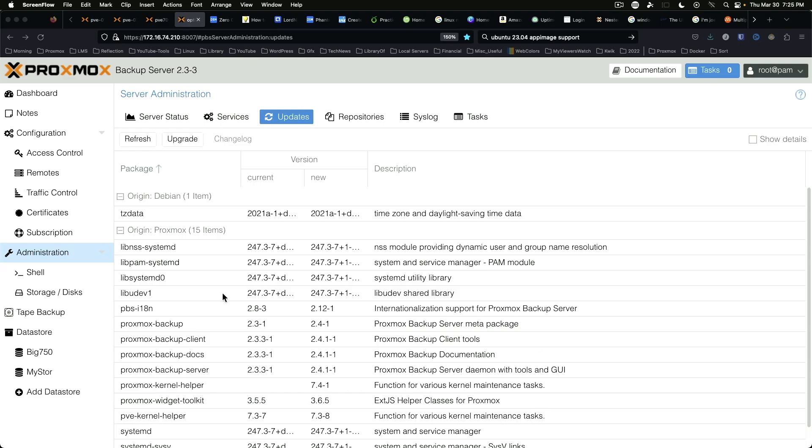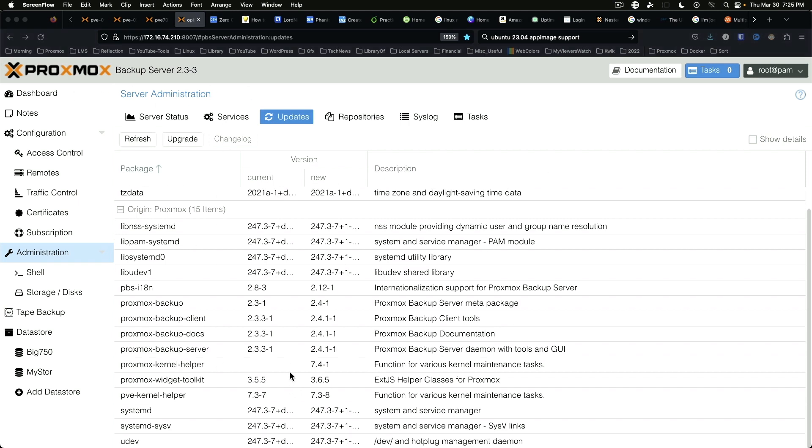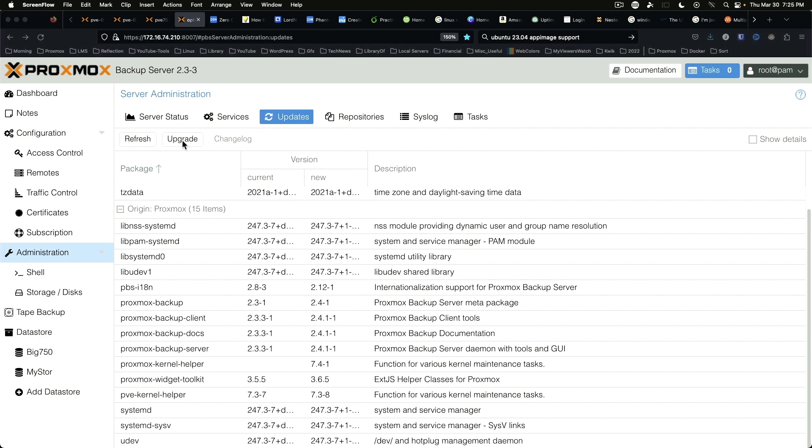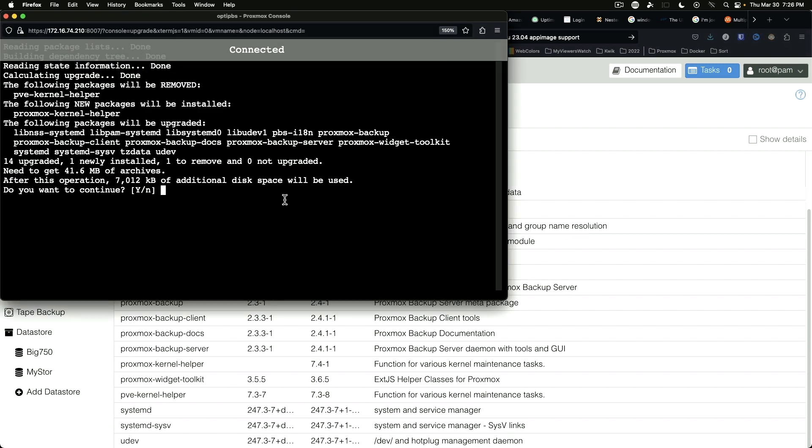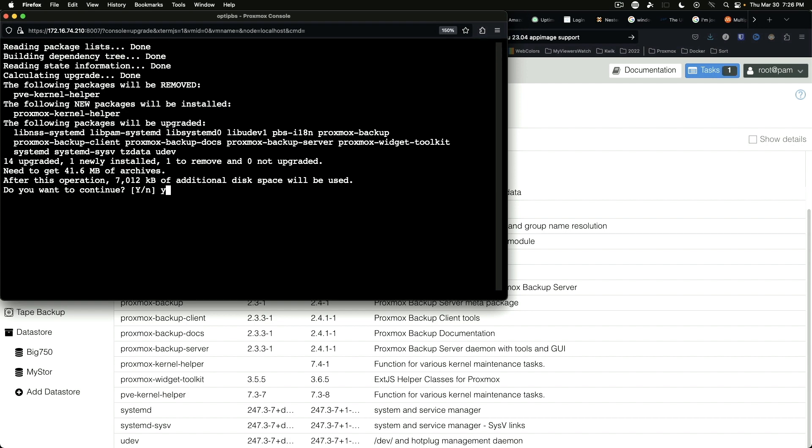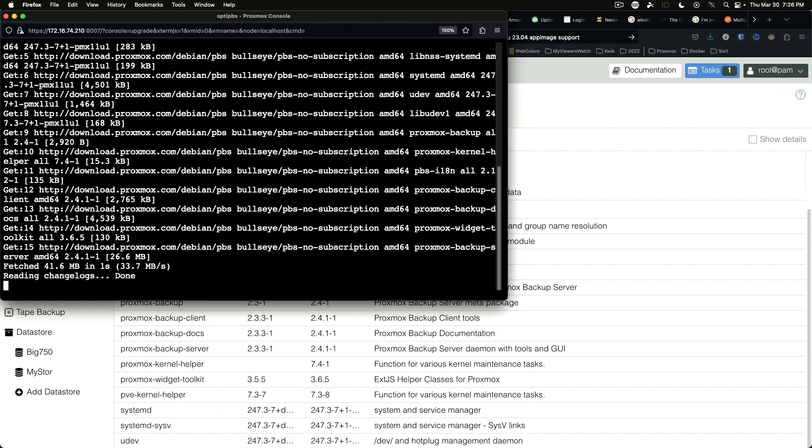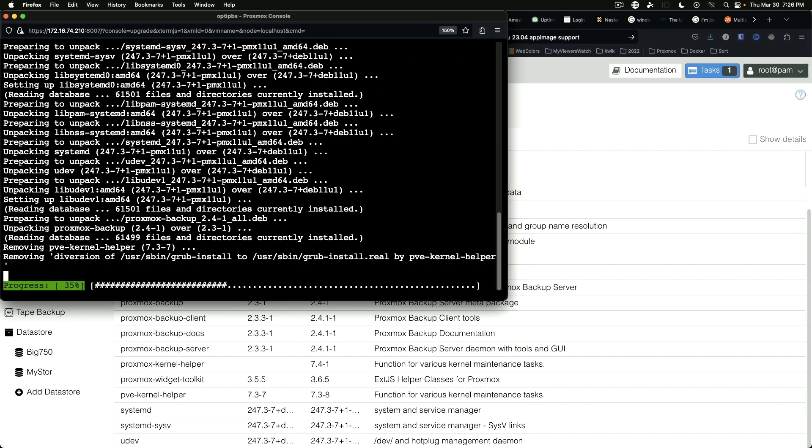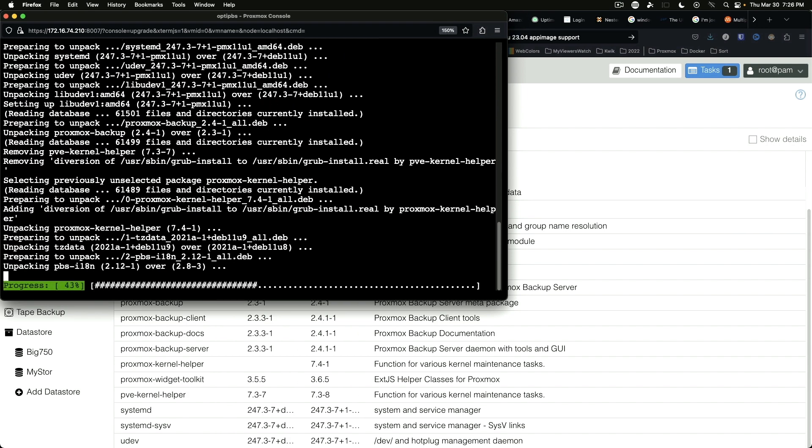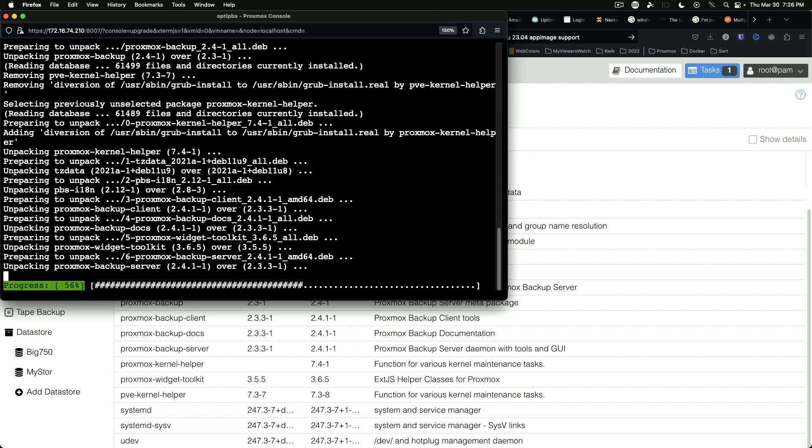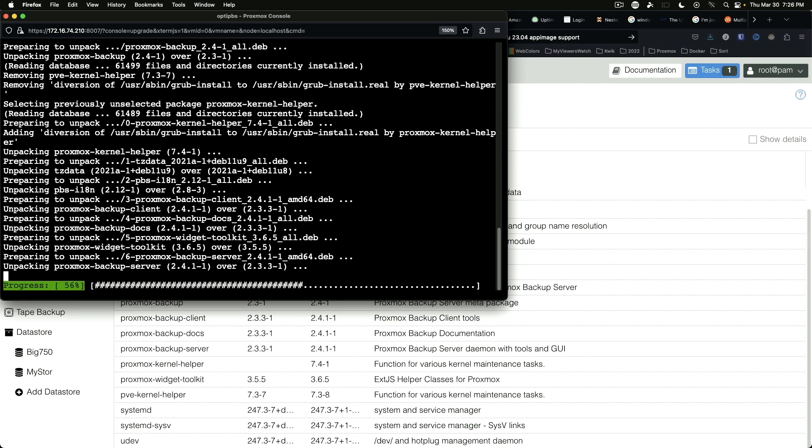Okay, so we're here on our Proxmox backup server. As you can see, I have queried for updates and we are going to go ahead and run the upgrade. There we go. Answer yes. And this should go along pretty quick for us tonight.